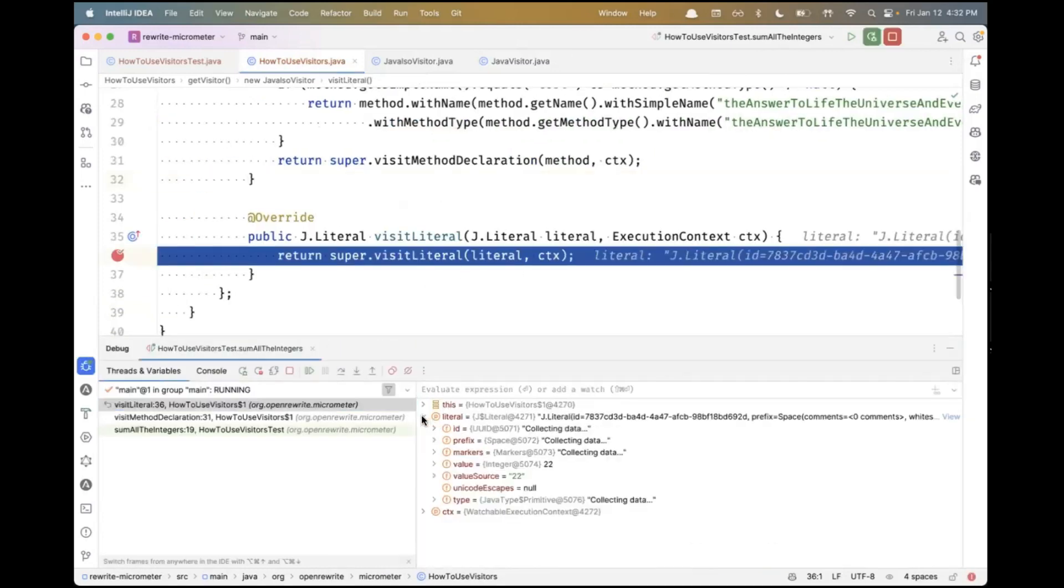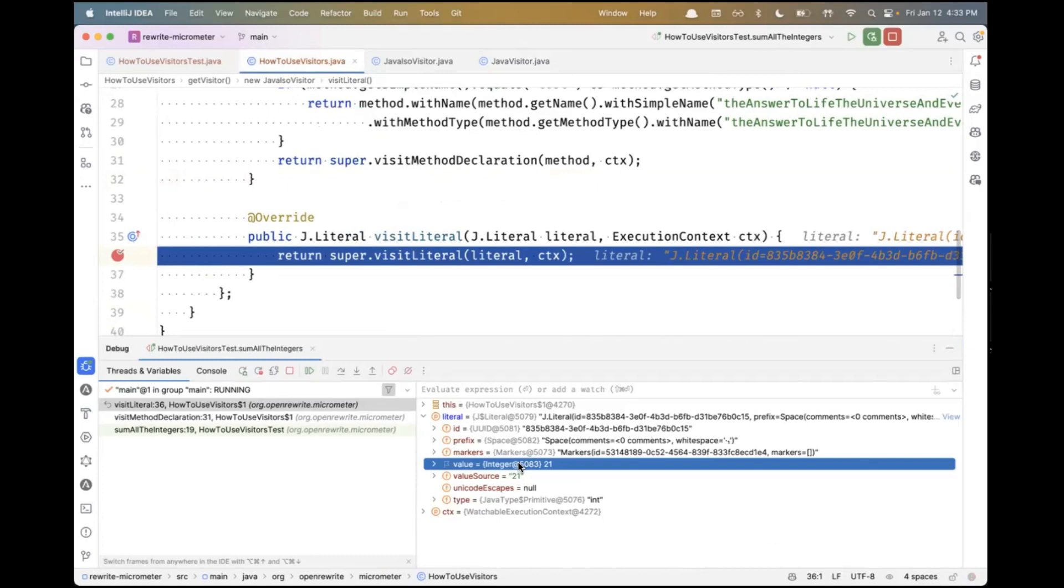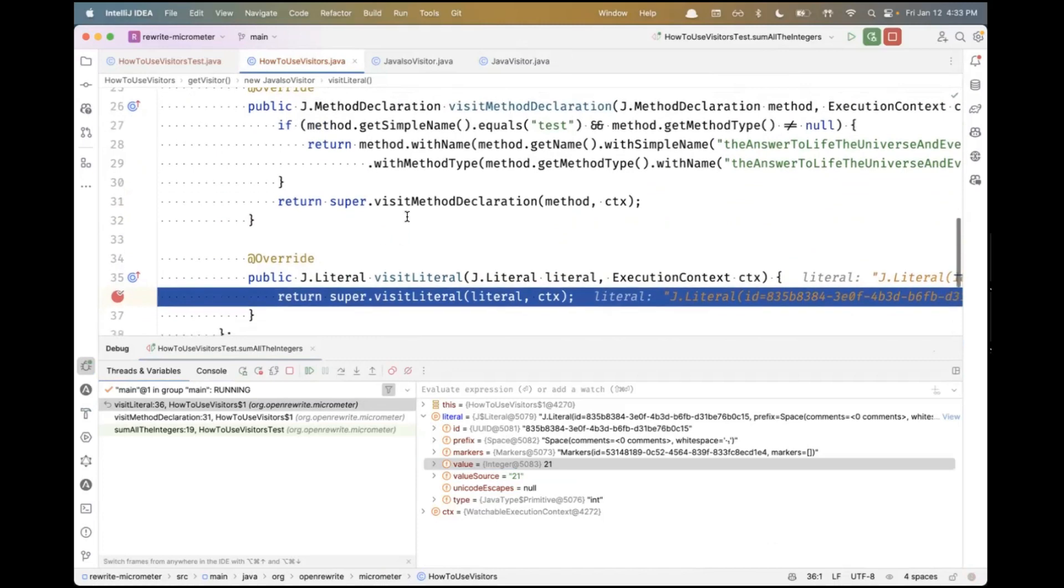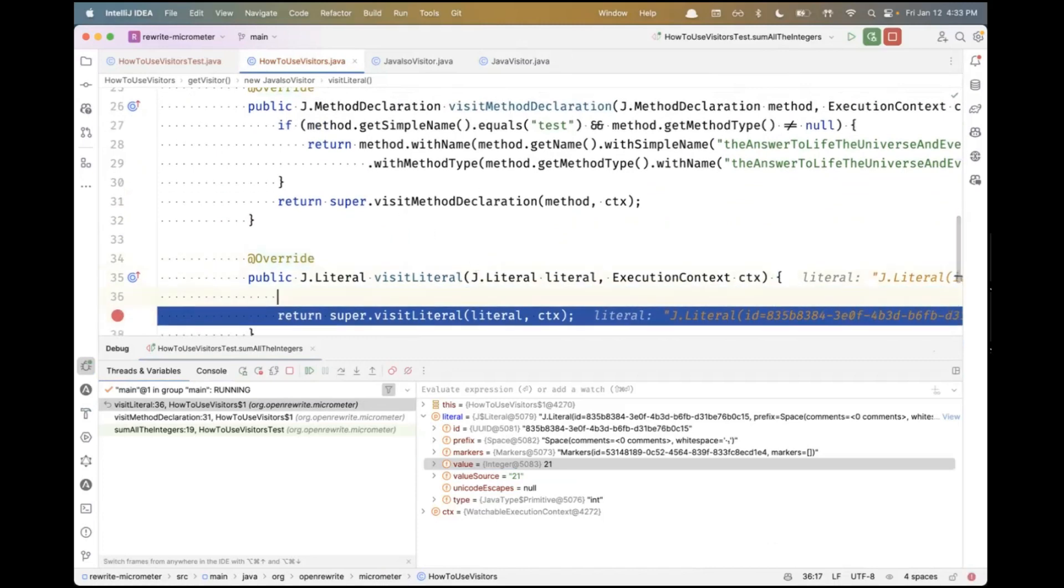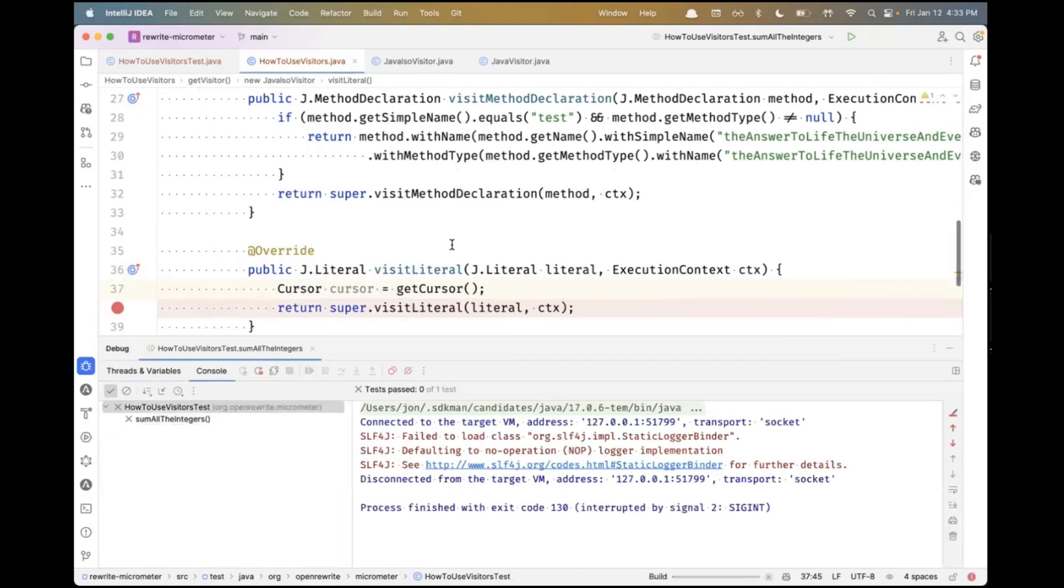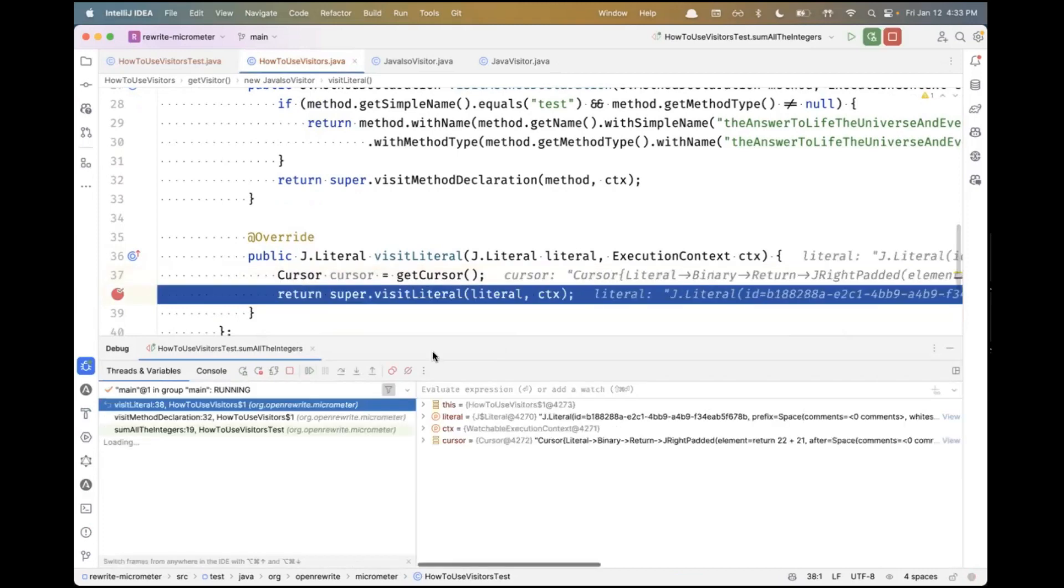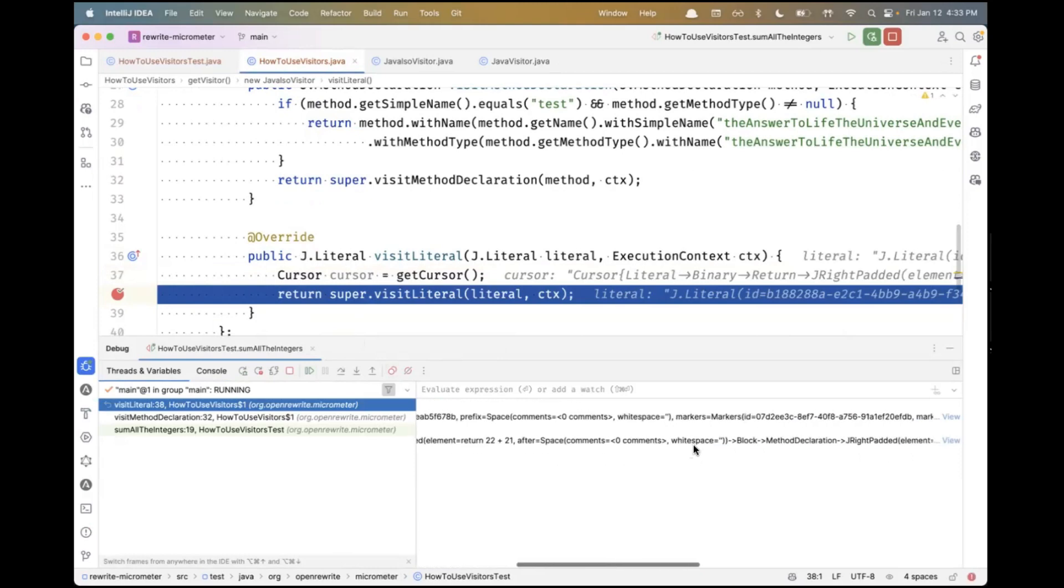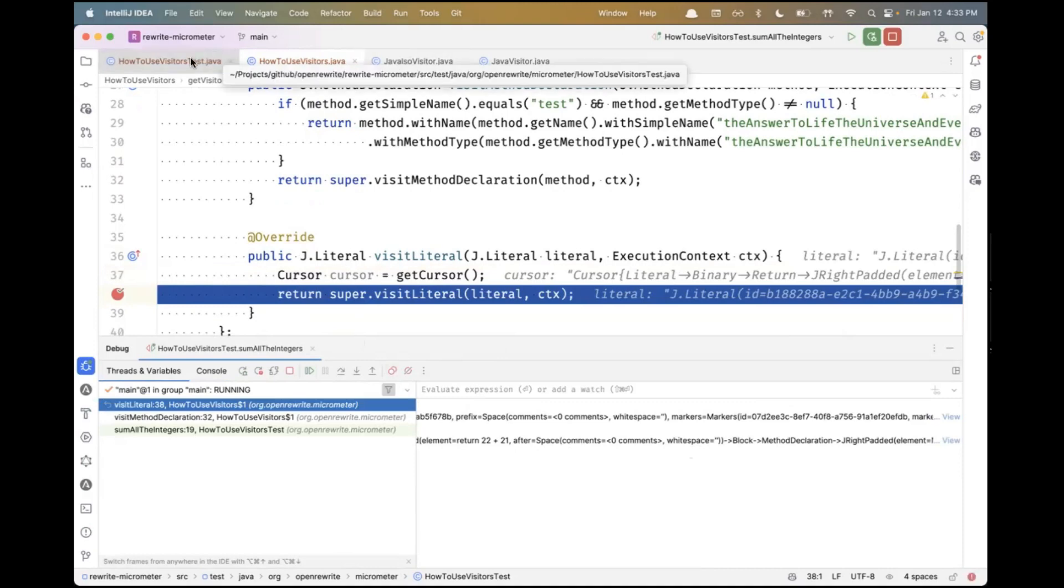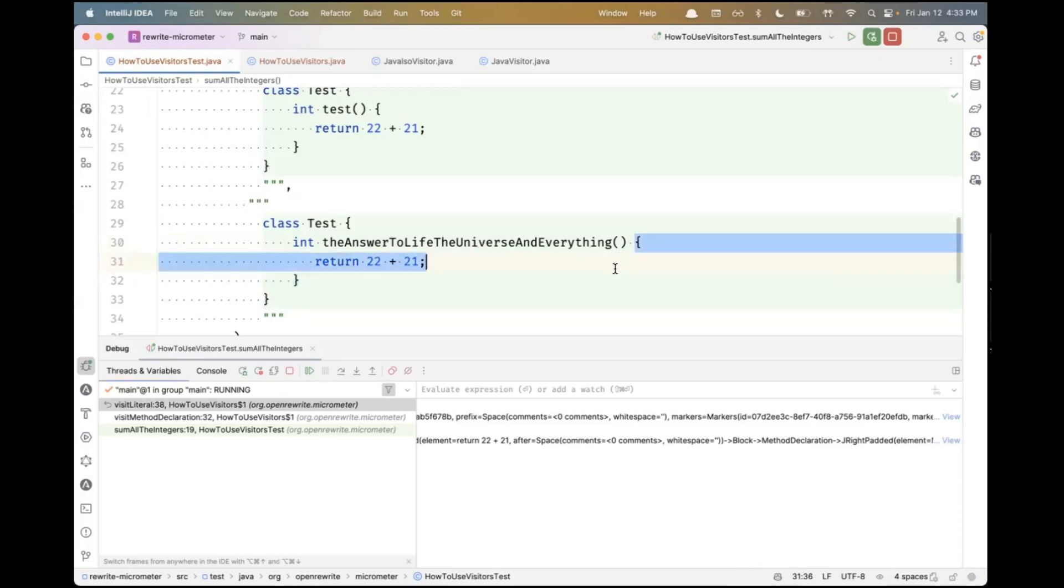So here I've intercepted that literal. Sure enough, you see that value is 22 - that first literal. If I continue, I'm going to get hit again at 21. Let's think about something. In any given visit method and throughout the execution of this recipe, there's a method I could call called getCursor. You can think of the cursor as the stack of elements that got me to this point. If you read this, you can see a cursor. I'm at a literal, but that literal was contained inside a binary expression, which was contained inside a return, which was contained inside a method declaration.